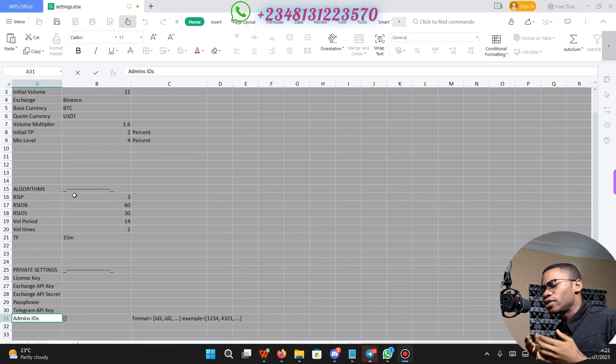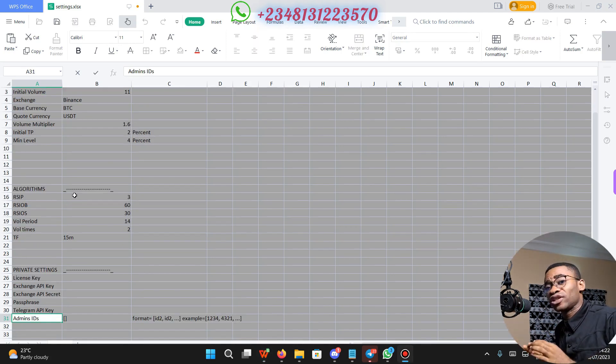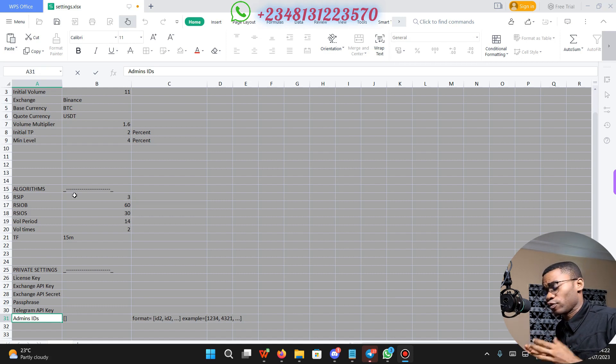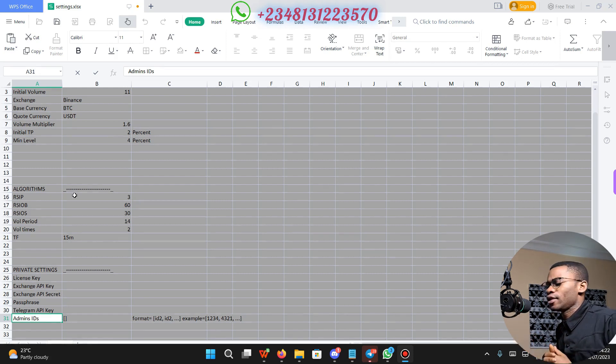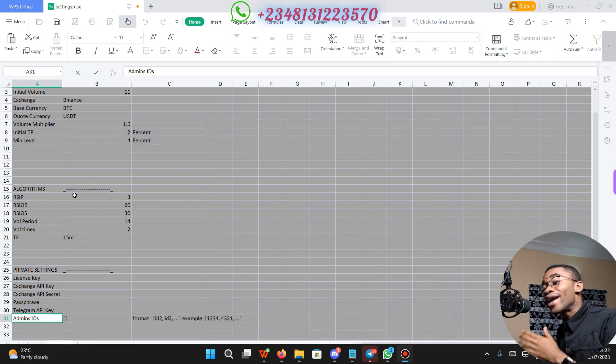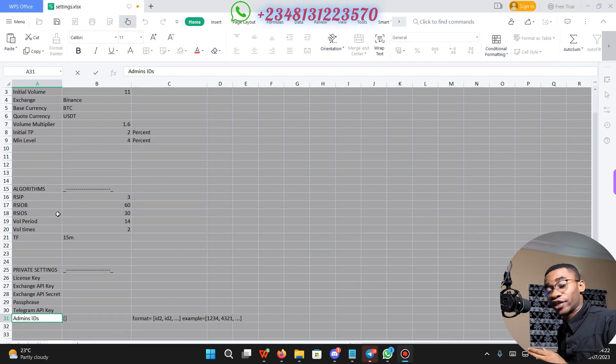The algorithms section contains the default settings that your bot uses to calculate the trading algorithms. You are not allowed to modify any settings in this algorithm section.